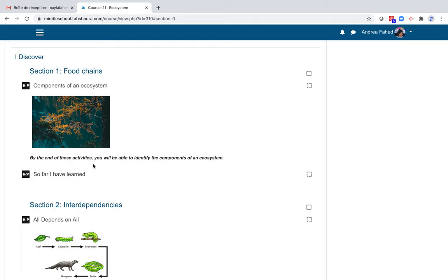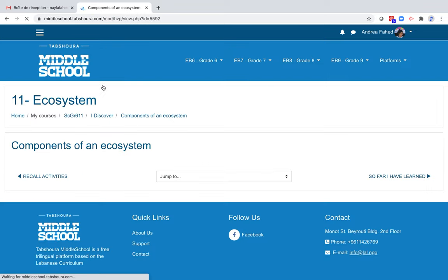As you may have noticed, the verbs used for the learning objectives are measurable. Here, identify. Let's explore this section together. Let's click on Components of an ecosystem.